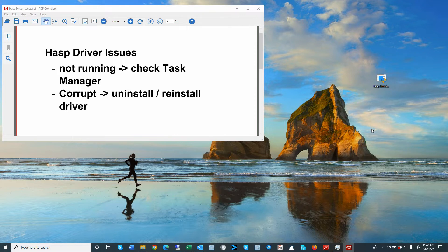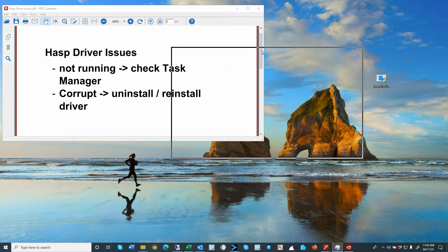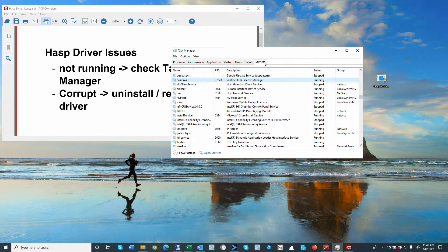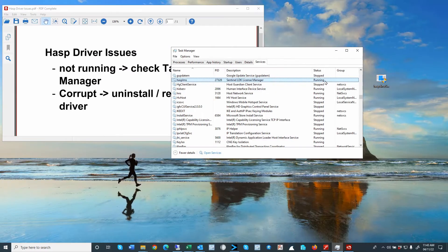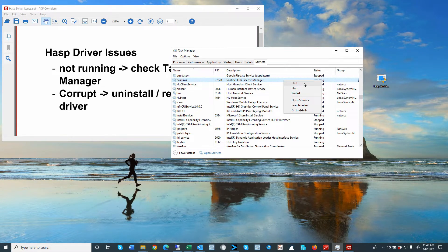Services are turned off and not turned on after the update is completed. So the first check is to open up the Task Manager and look under Services, where you should see the HASP LMS — the HASP License Manager — should be running. If it's not running,